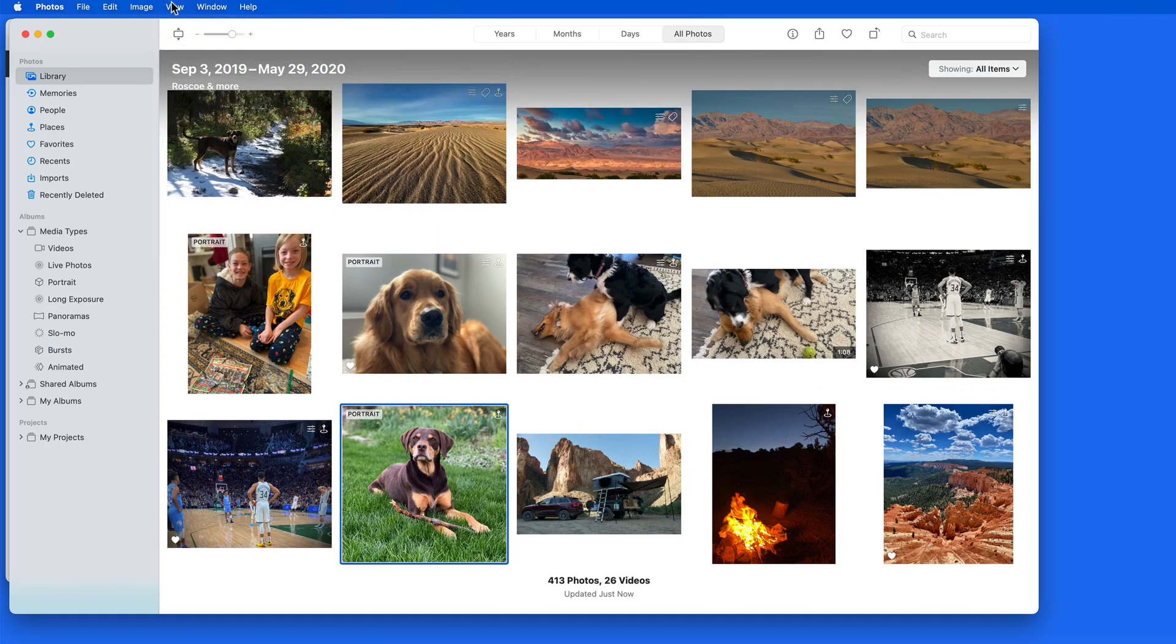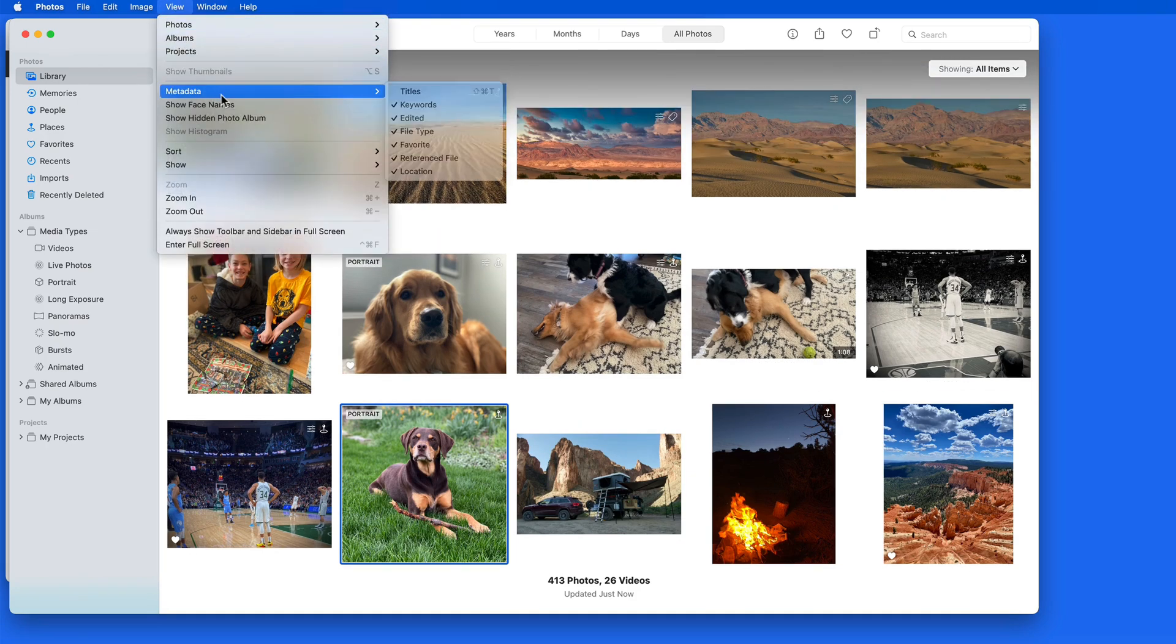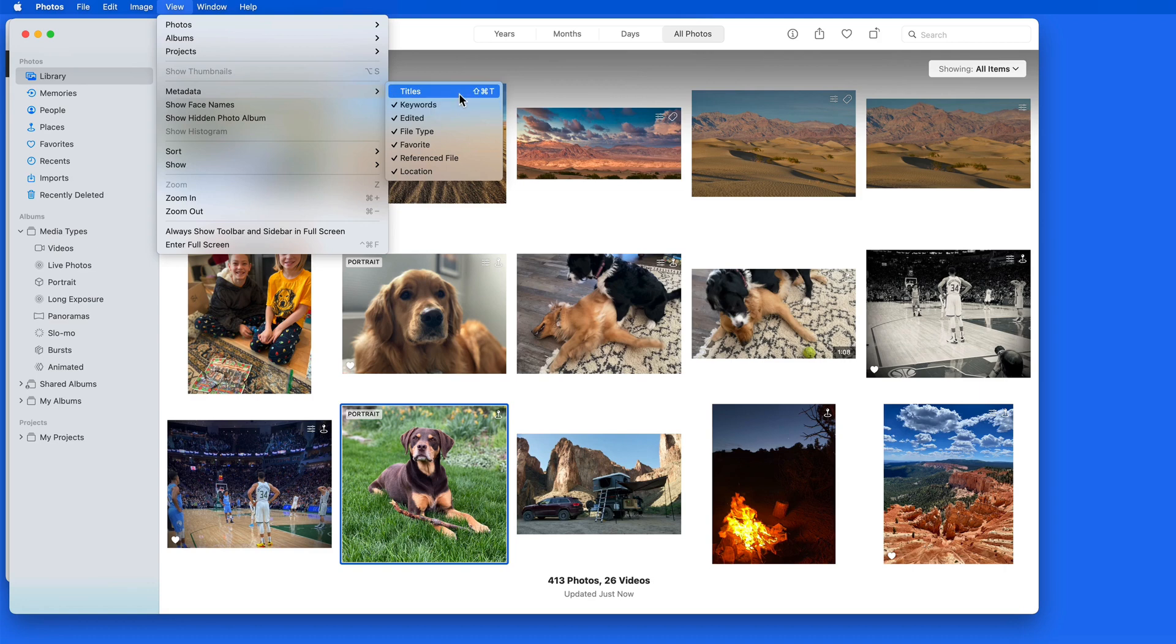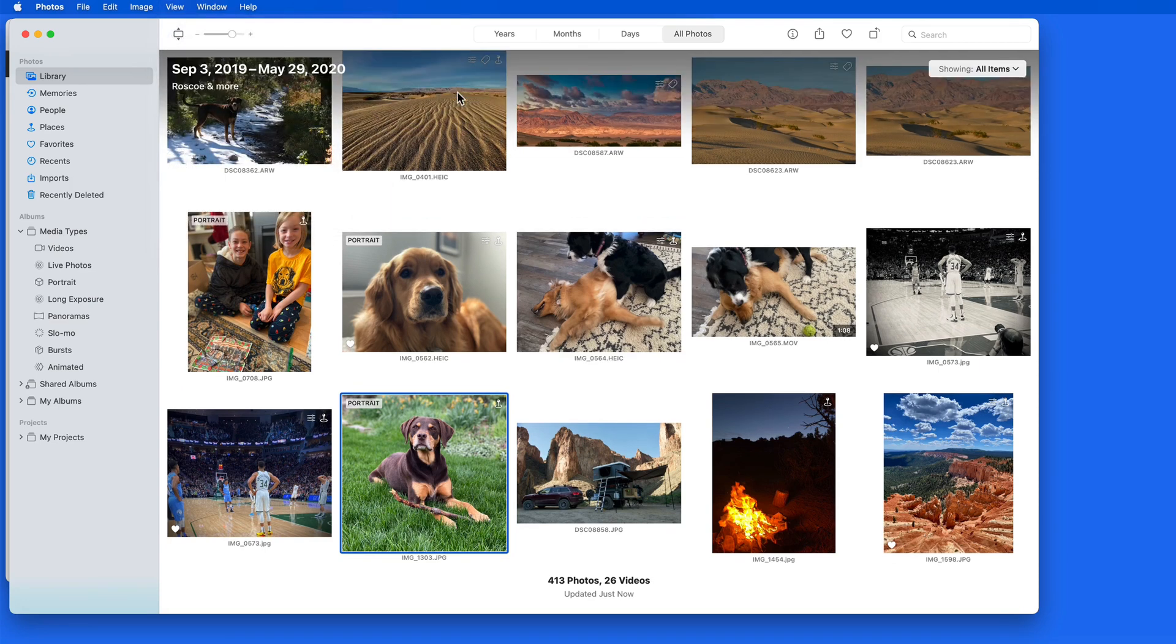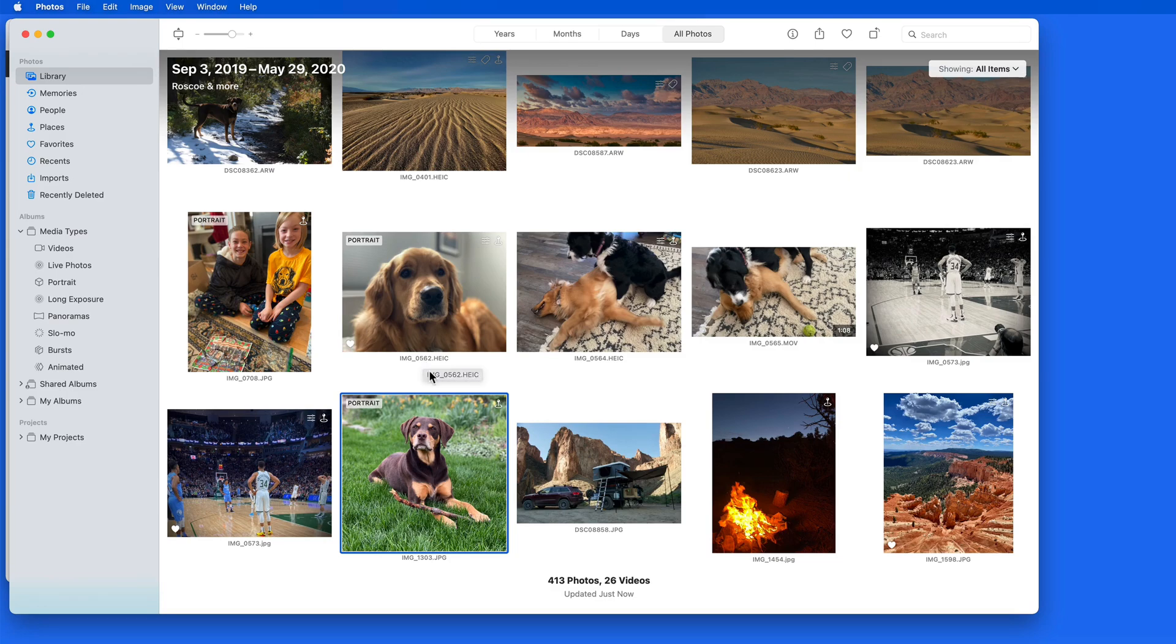It seems like it would be really easy for Apple to add captions to this metadata menu so we could then see them while browsing our photo library. So that's the feature request that I'm going to send in.